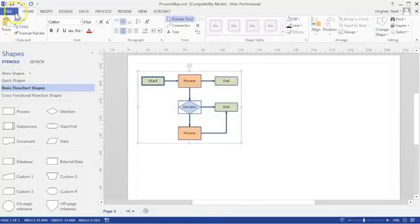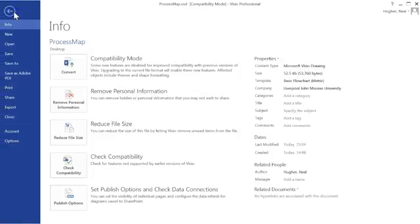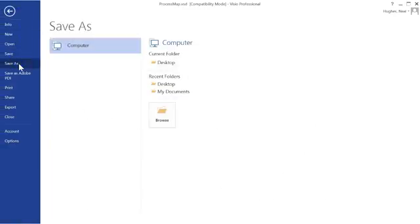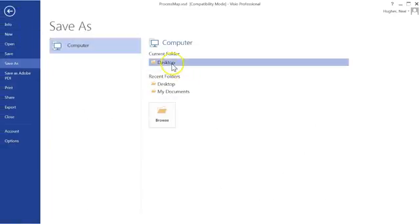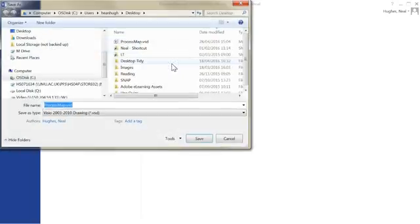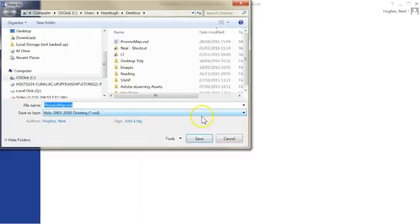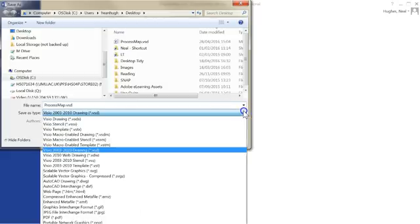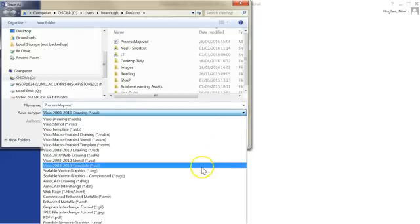And from here I can then go to File, Save As, choose a location for the file, and then you've got options for Save As Type. There's a couple of options that may be useful to you.